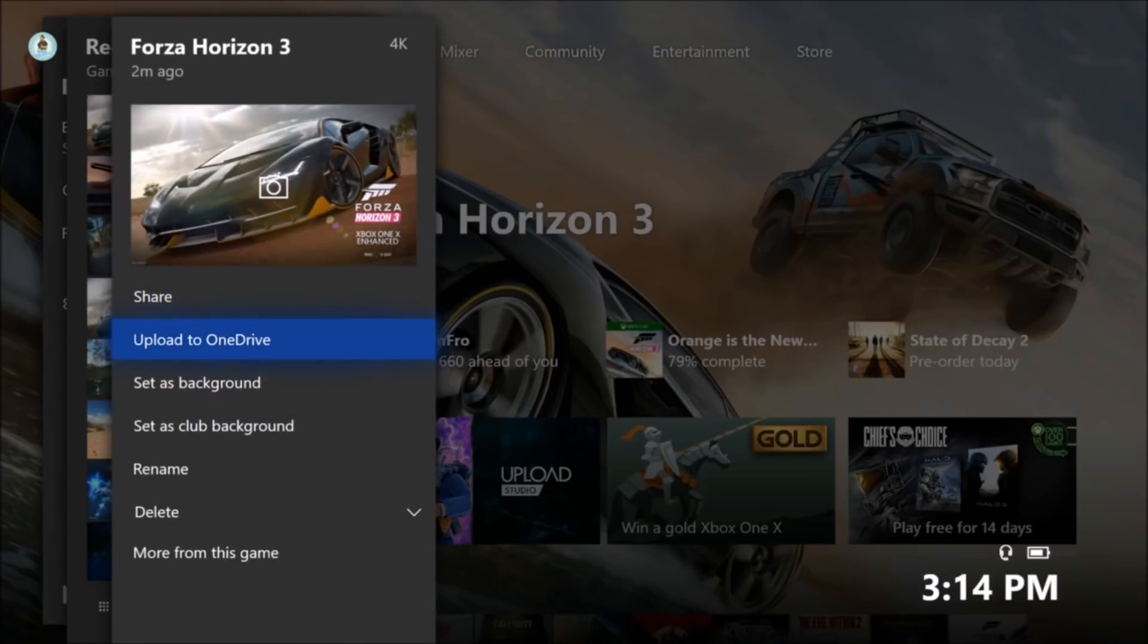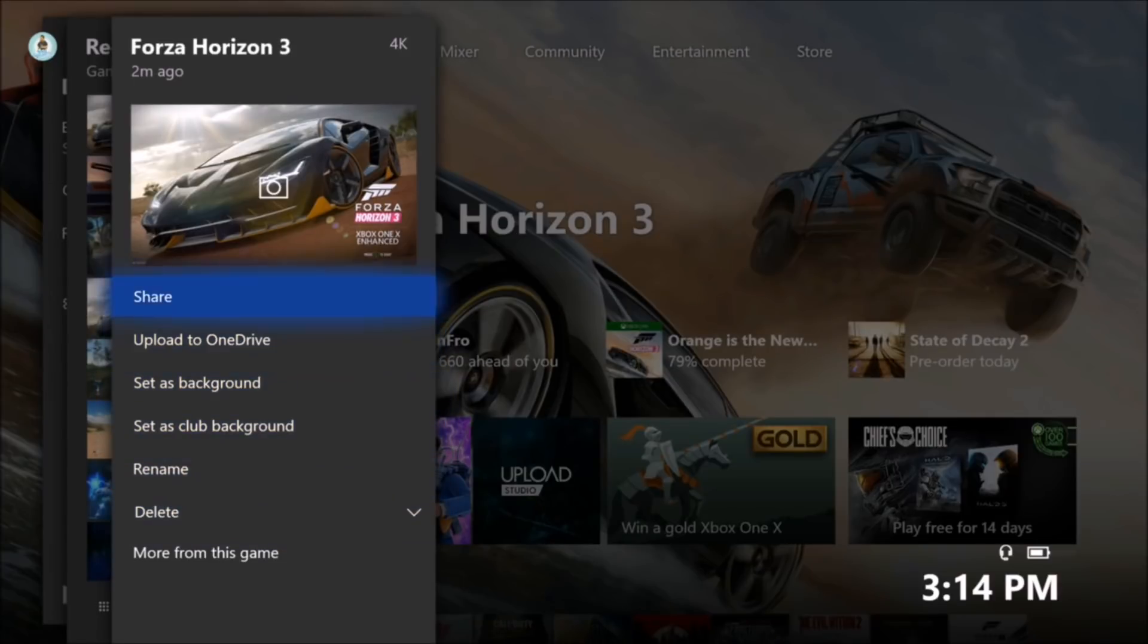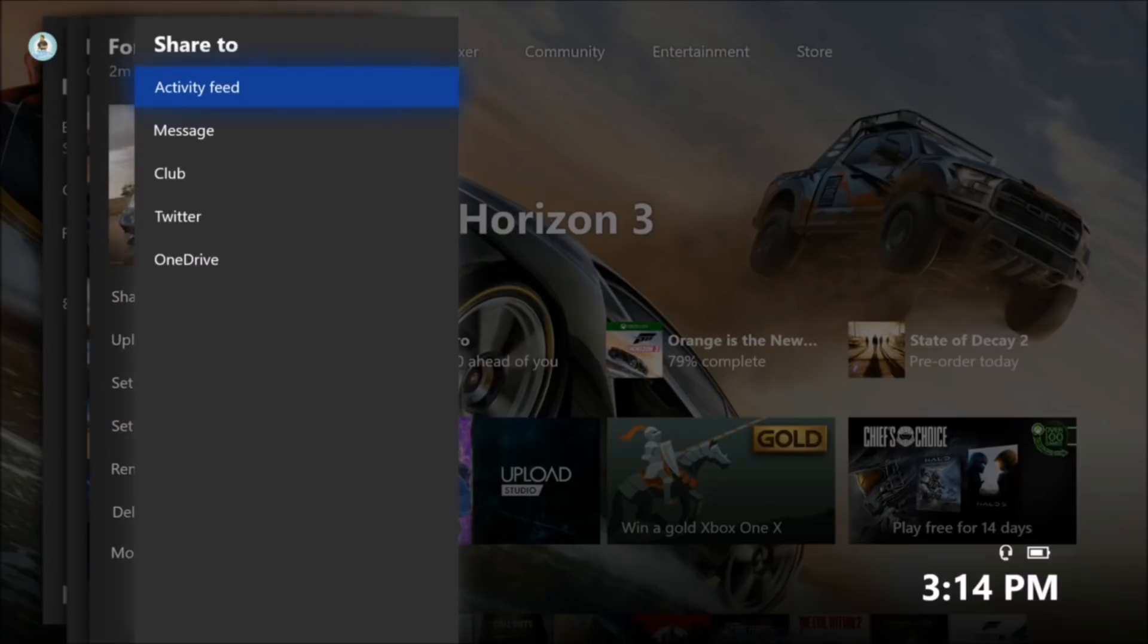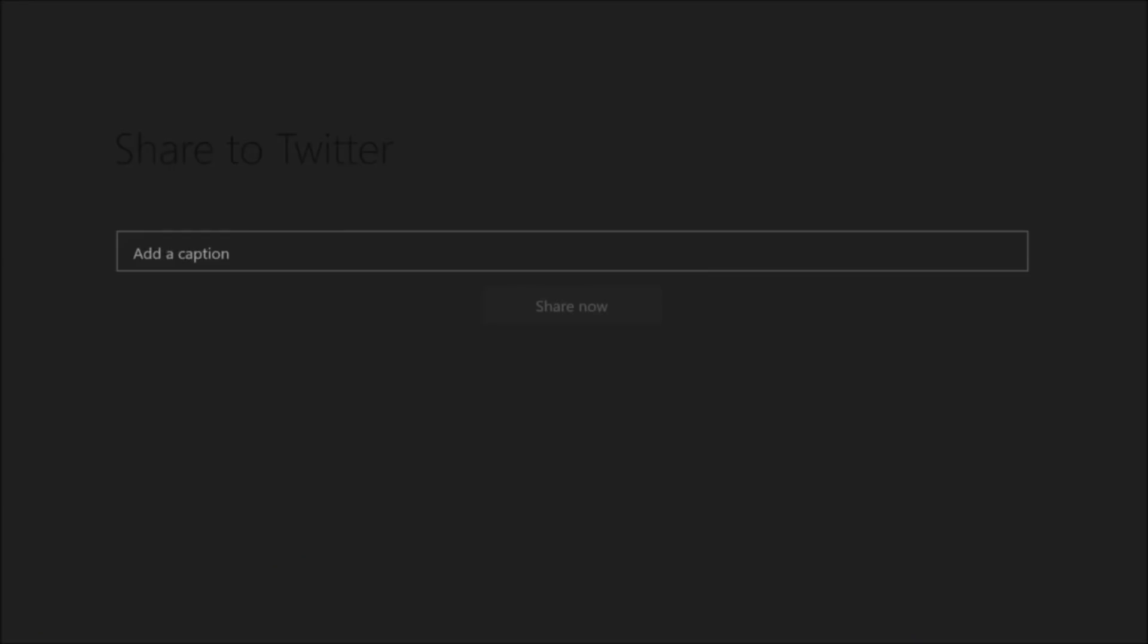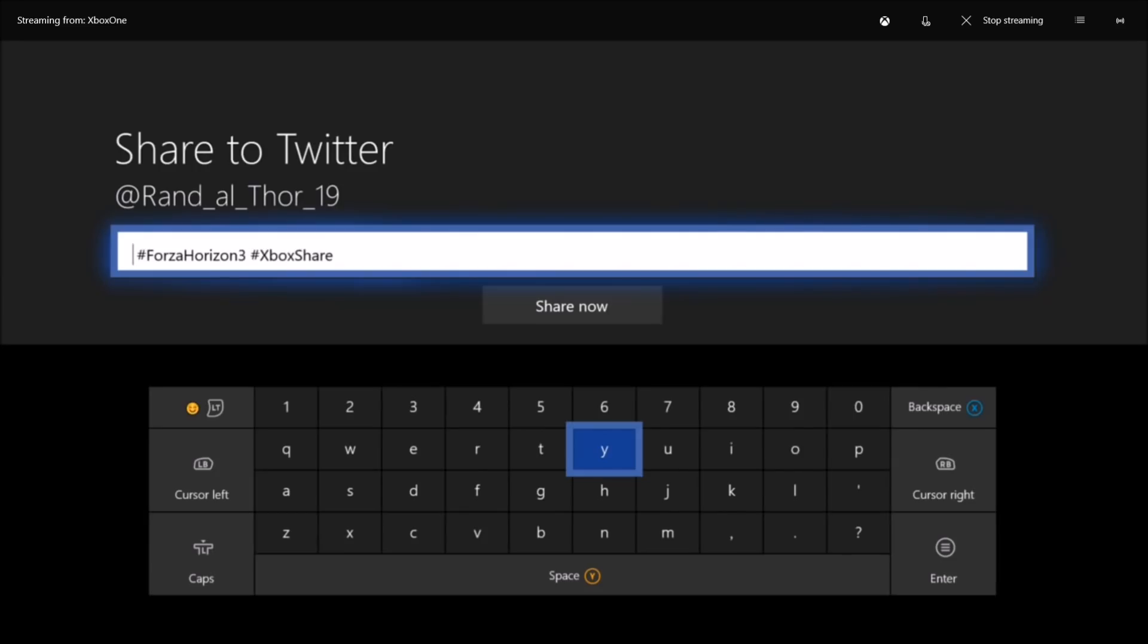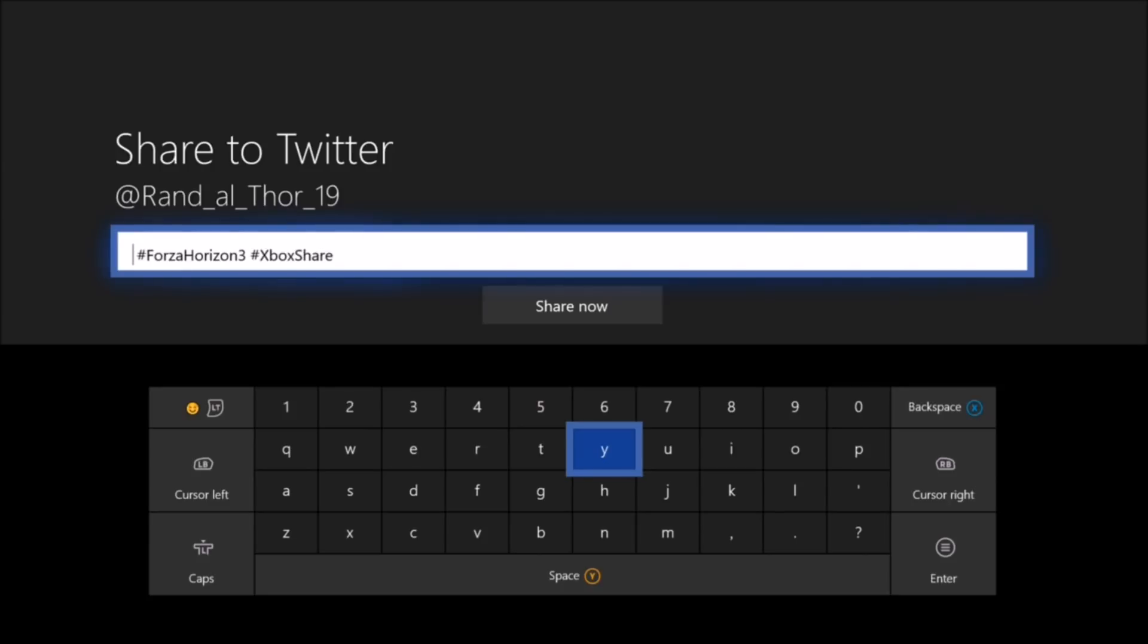Share, upload to OneDrive, set as background, all this stuff. If you want to share this directly to Twitter, you click on the share button and you'll see activity feed, message, club, Twitter, and OneDrive. So if you want to share right to Twitter, you'll see this share to Twitter and it'll give you your Twitter handle, which mine is @Rand_Al_Thor_19. Follow me there if you want to. And of course, you can see the hashtags have been added already for hashtag Forza Horizon 3 and hashtag Xbox share.